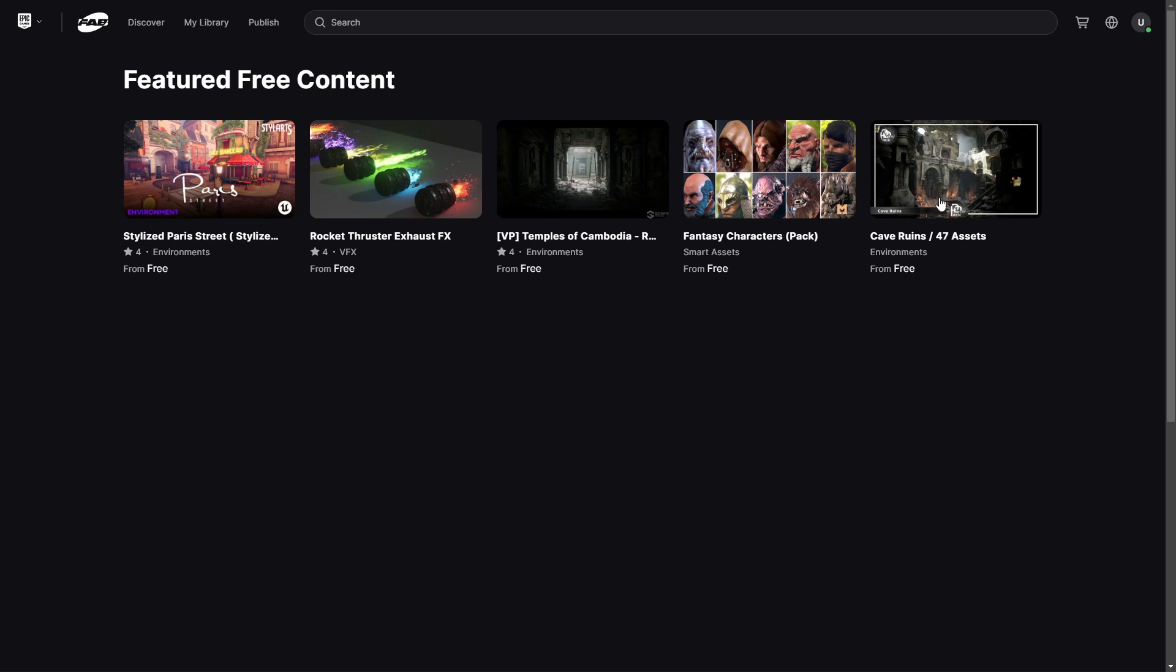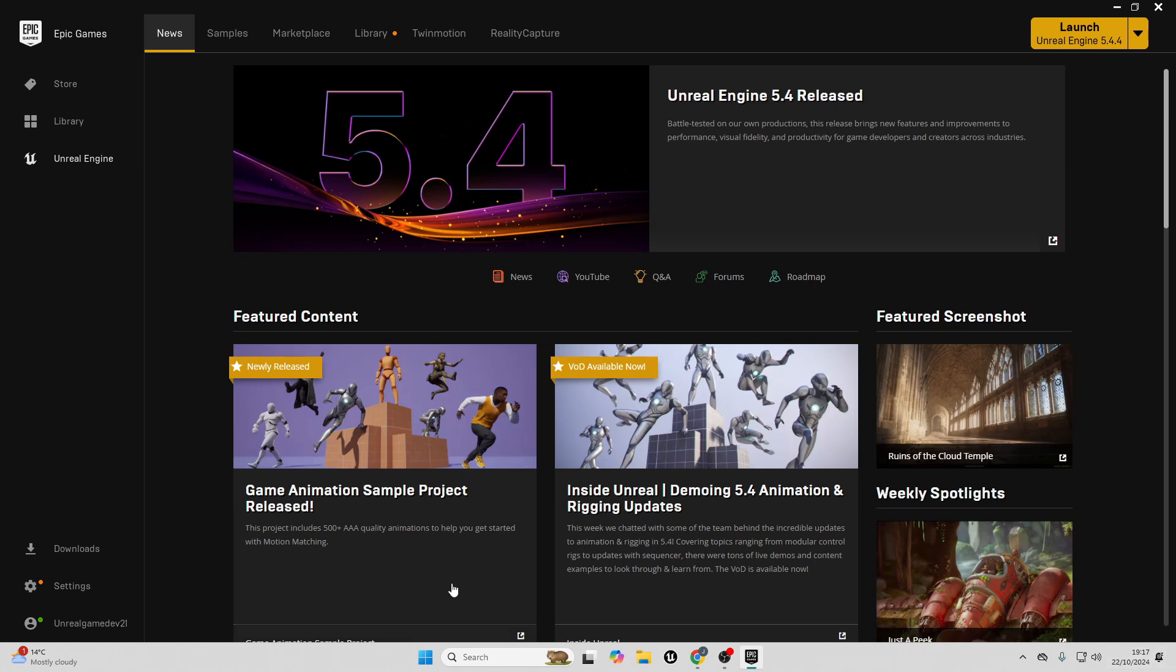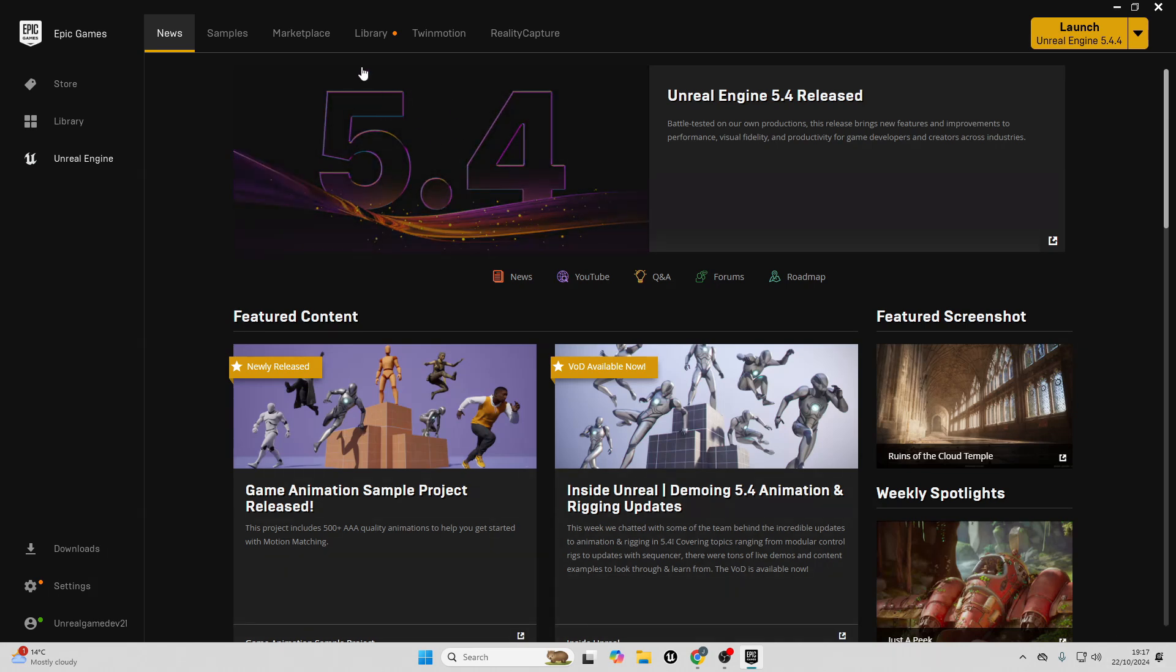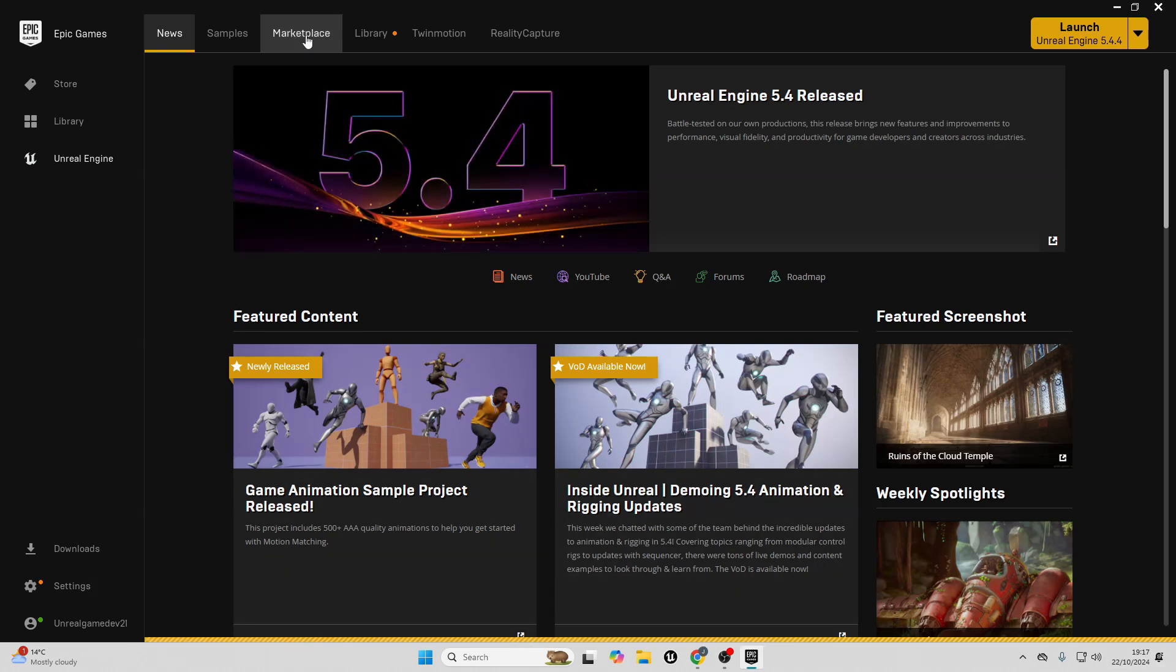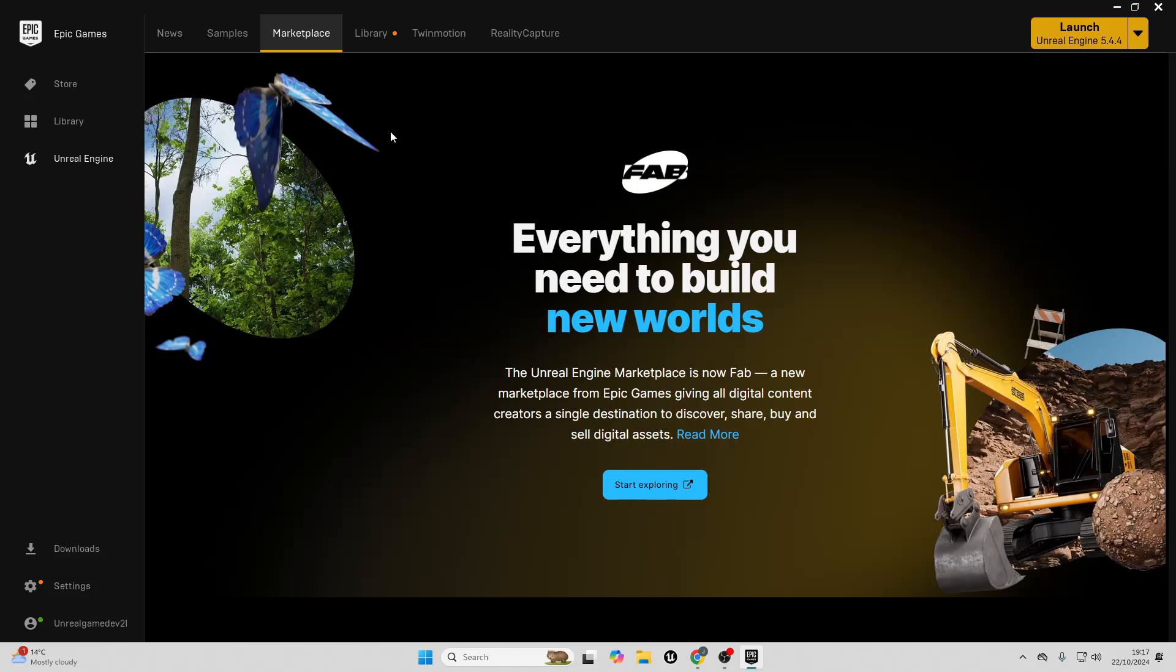Okay, I've also just opened up the Epic Games Launcher because I want to check out the Marketplace tab. It doesn't seem like they've integrated Fab into the Epic Games Launcher, although I'm sure they're going to do that soon.